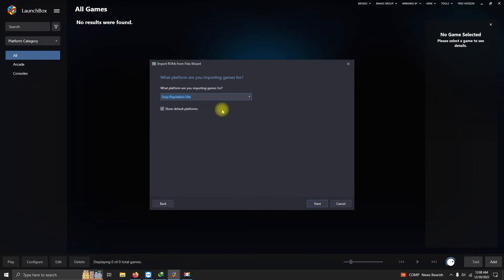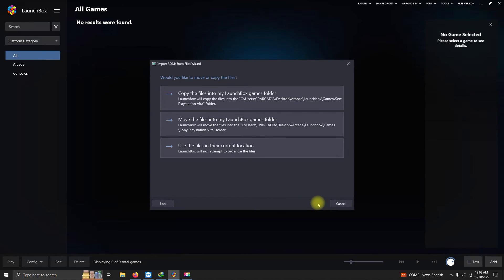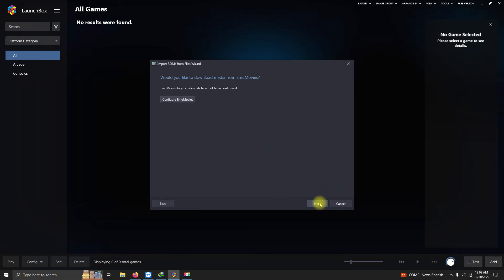What platform are you importing games for? Sony PlayStation Vita. Next. Emulator, make sure Vita3k is selected. Next. Use files in their current location. Next, Next, Next, Next.